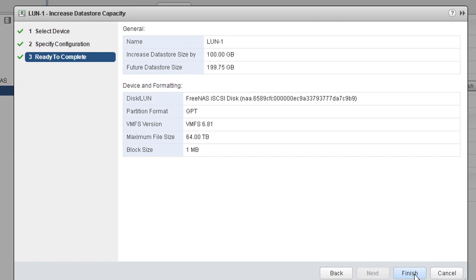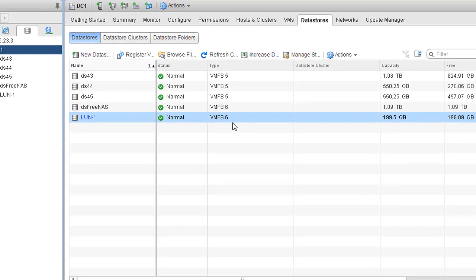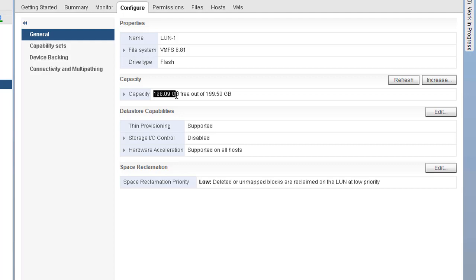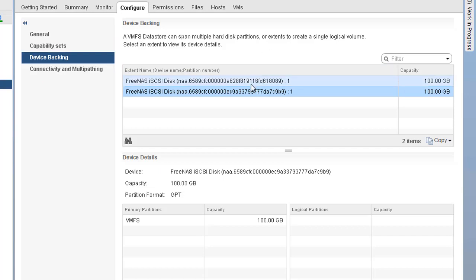Click Next and it shows the future datastore size will be 199.75 GB — that's what we're looking for. Click Finish and it takes a couple of seconds for the capacity to increase by almost 100 GB. Going to DC-1, LUN-1 now shows a capacity of 199.5 GB with 198.09 GB free. Under Device Backing we should see two devices — as expected, both LUN-1 and LUN-2 are backing this datastore. That means LUN-1 is spread across two underlying LUNs. You can keep adding more LUNs to continue expanding.